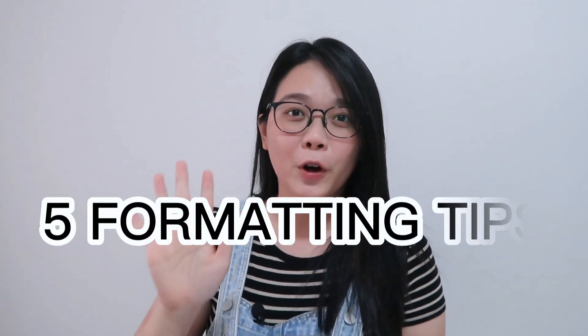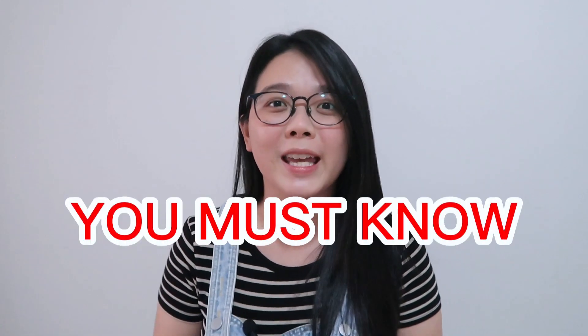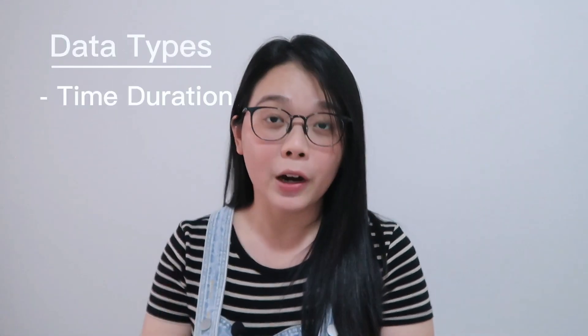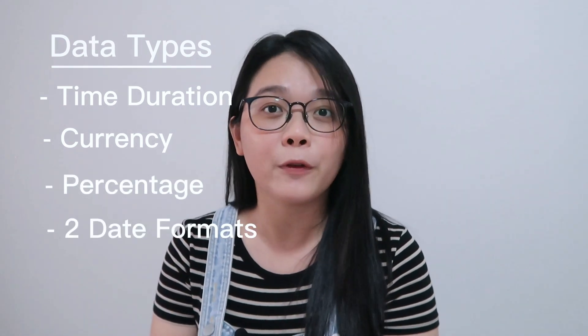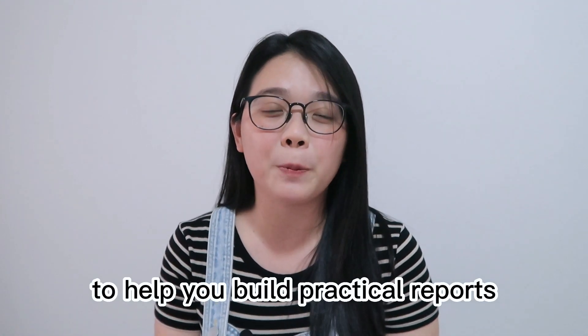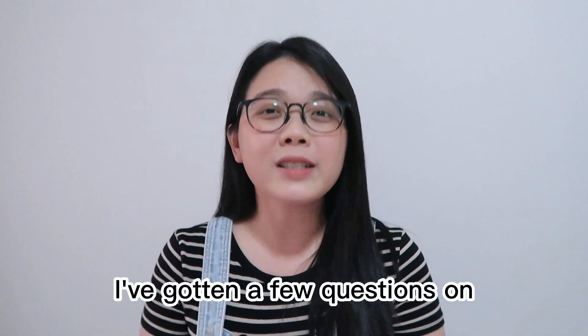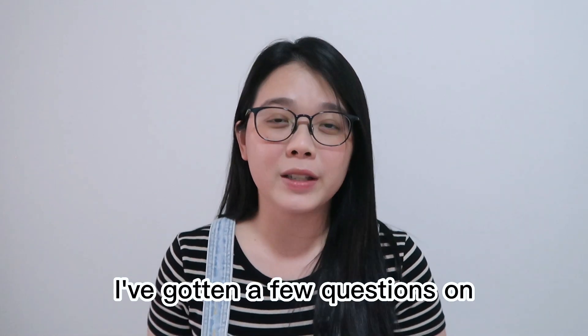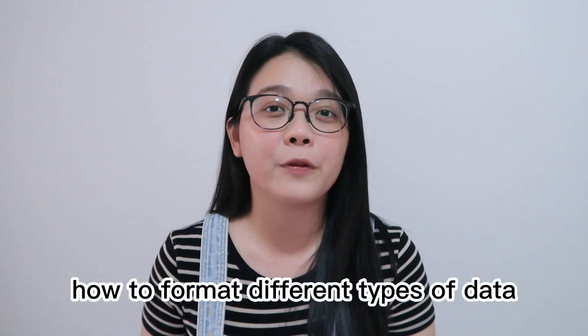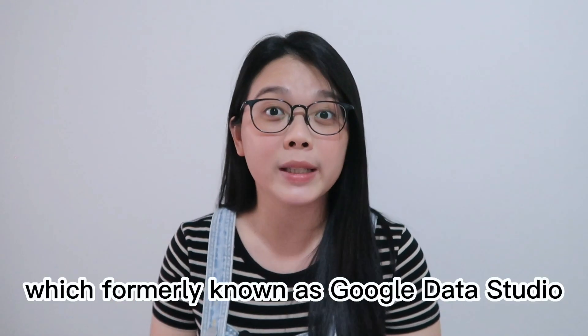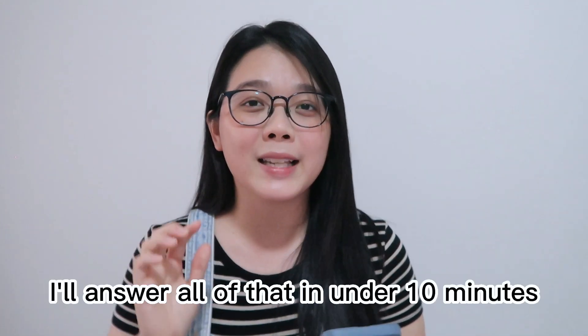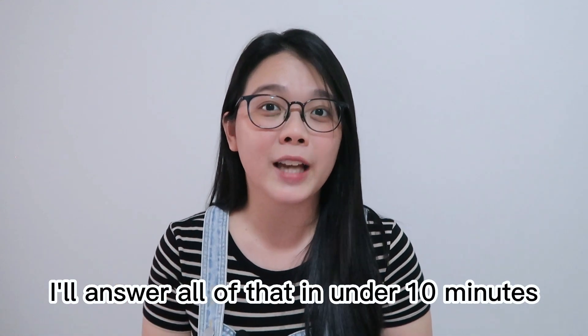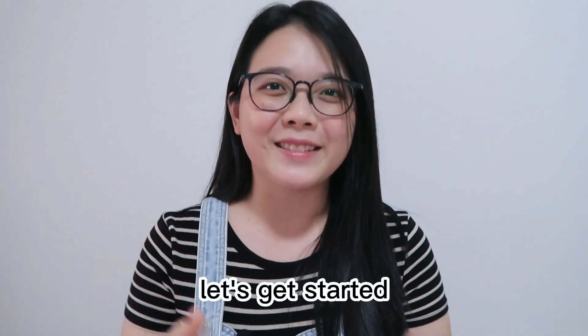In today's video, I'll share with you 5 formatting tips that you must know in Looker Studio. We'll cover 4 different data types such as time duration, currency values, percentages, and tool formatting for date. Hi, this is Esa from TheAnalyzer. This channel shares useful tutorials to help you build practical reports. I've gotten a few questions on how to format different types of data in Looker Studio, formerly known as Google Data Studio. In this video, I'll answer all of that in under 10 minutes. Without further ado, let's get started.